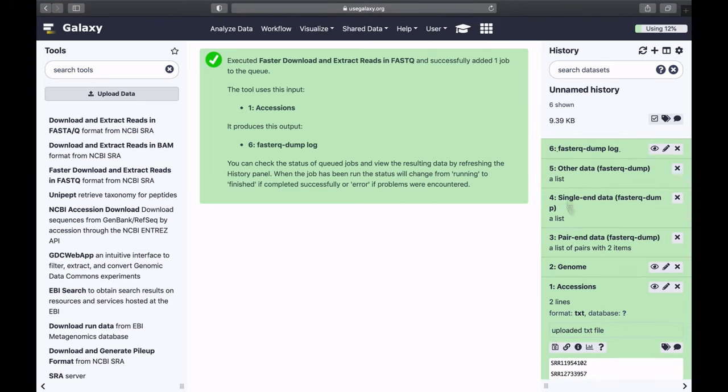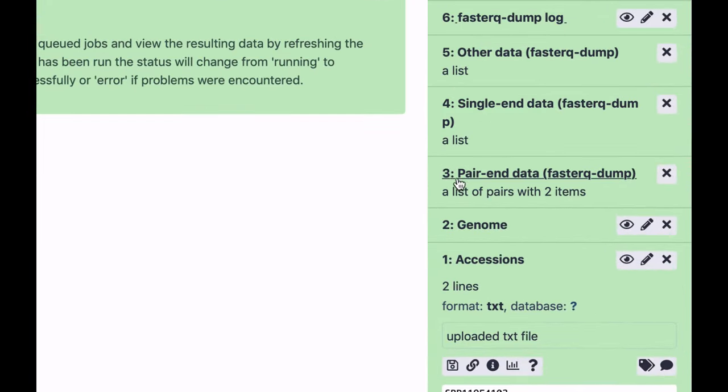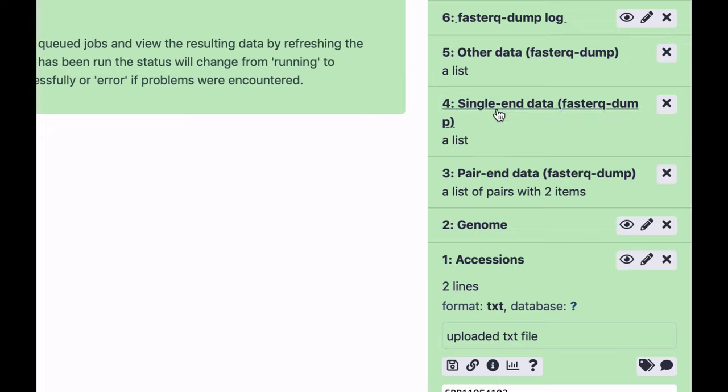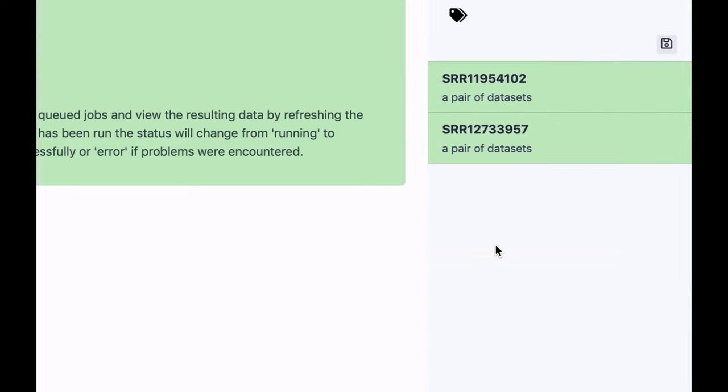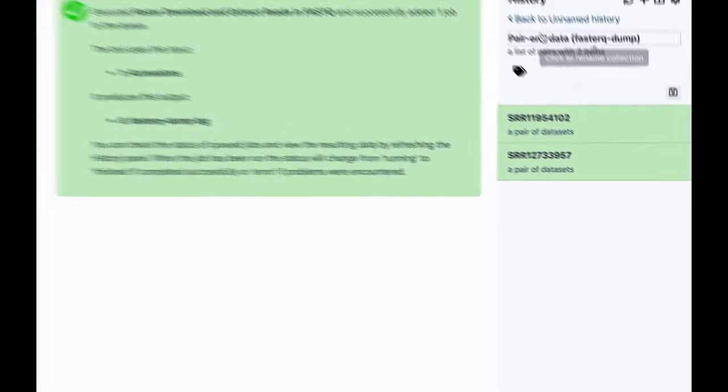Now this is finished, you can see that this tool generates a number of data sets. A priori, you usually don't know whether the data sets you're downloading are going to be single-end or paired-end data. So it creates two collections, a single-end collection and a paired-end collection. In this case, only paired-end collection contains any data sets, as you can see. Therefore, both of these are paired-end data sets.